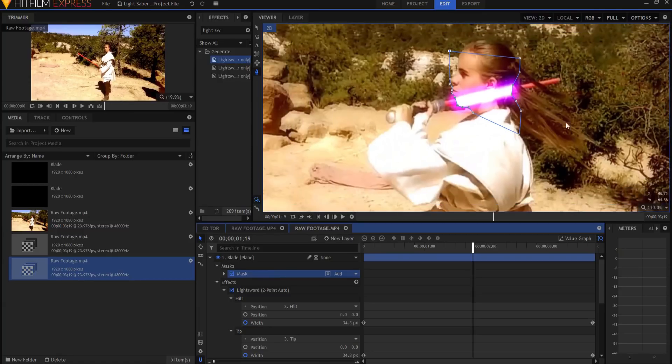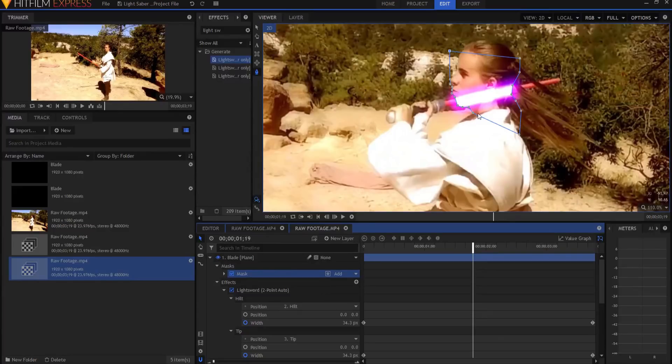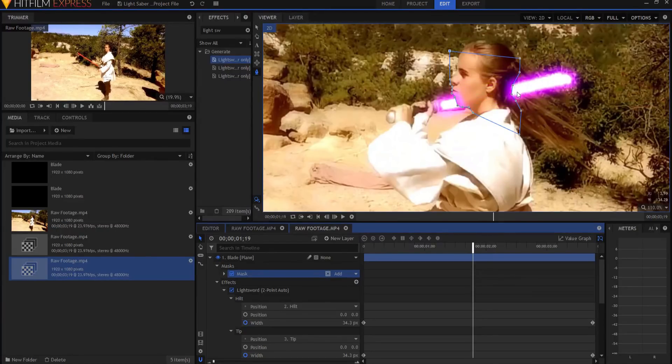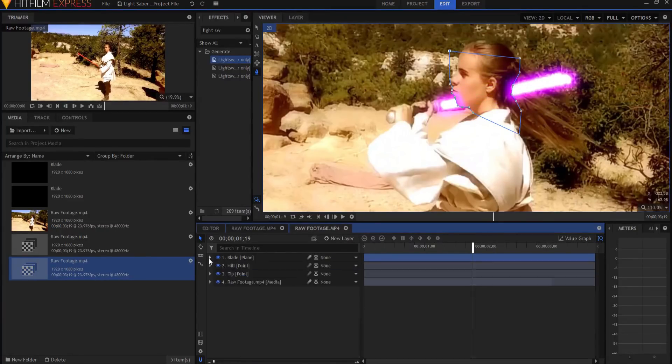Now if I turn back on the blade, you can see that that has cut out the blade. Well, that's not what we want. What we want instead is we want to cut out everything but that part. So what we're going to do is using this invert mask button, click here, and now it is occluded properly, you see.